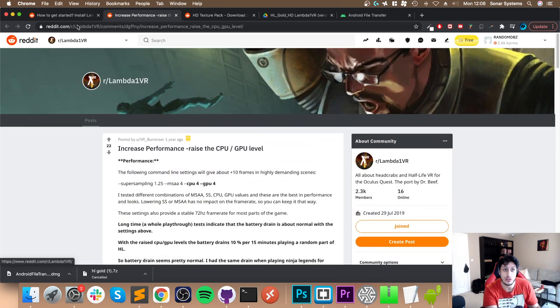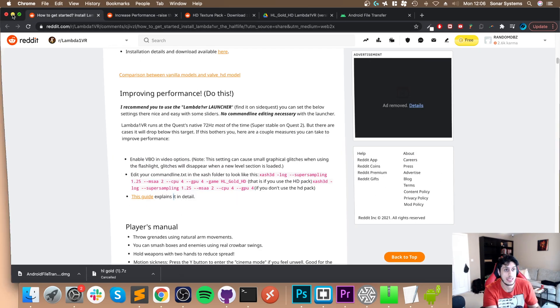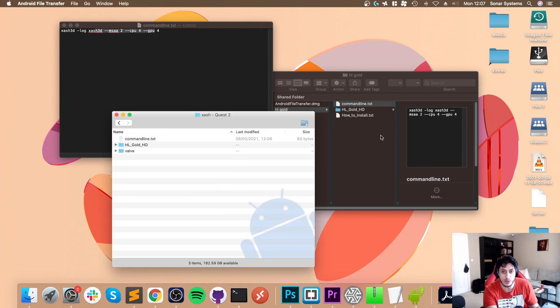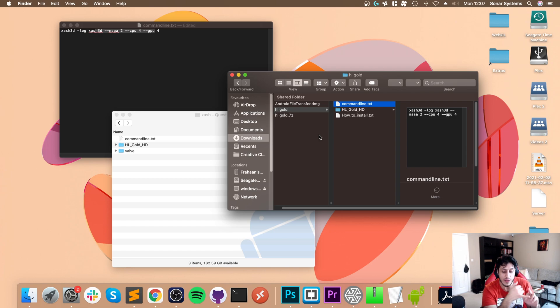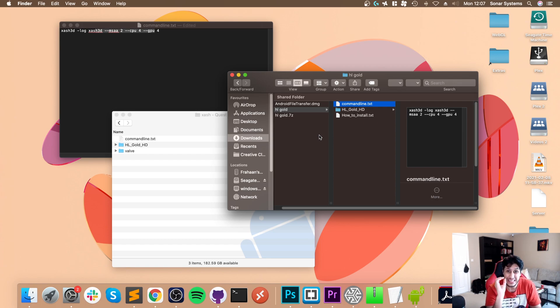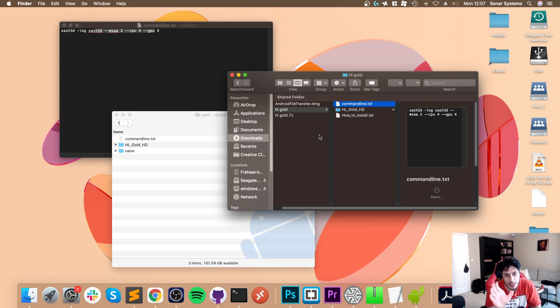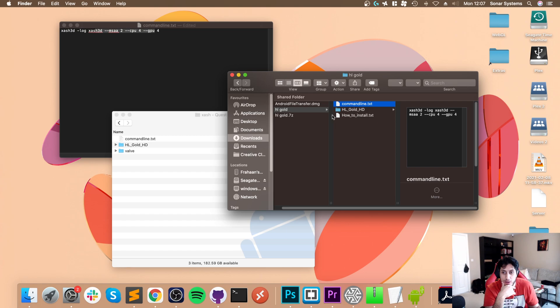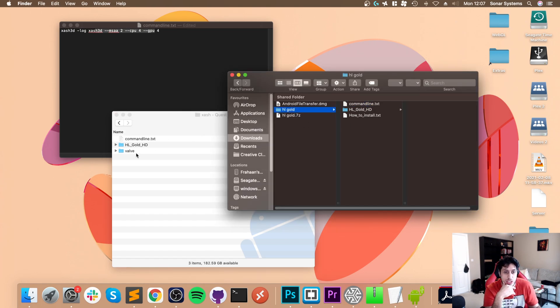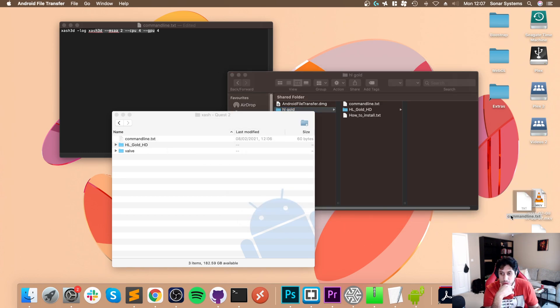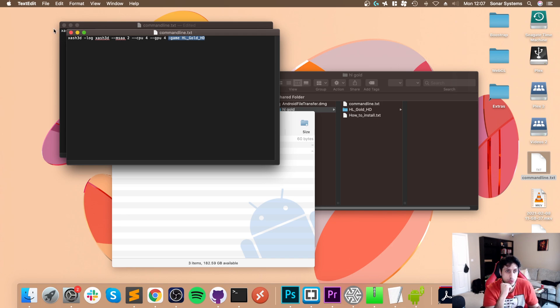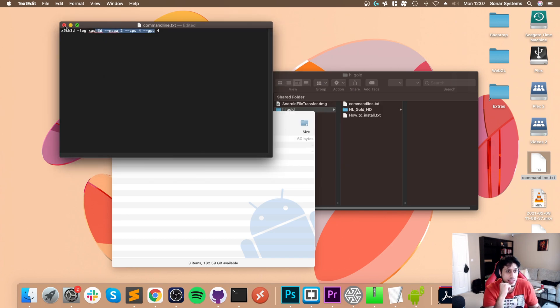That's really it. Make sure you've got the HL Gold HD folder copied over. Make sure in the Valve HD folder you copied the files manually, and the h grunt o3 file has a lowercase h - by default it's uppercase, which is stupid. Make sure you copy the command line.txt. Ours should look like this, unless you don't want the HL Gold HD, then you can remove this line.